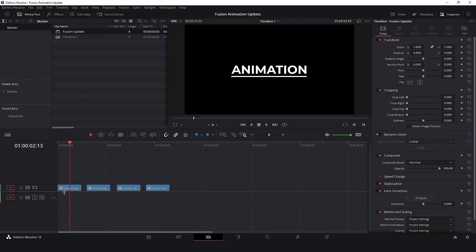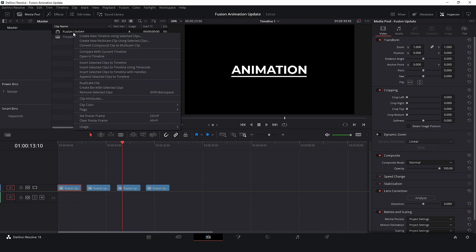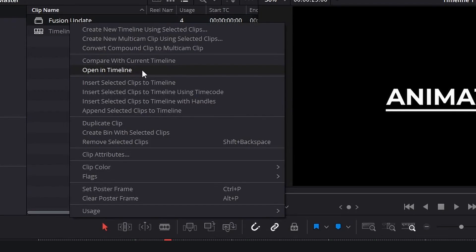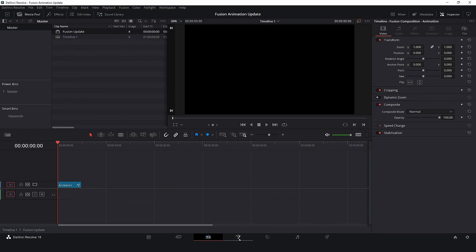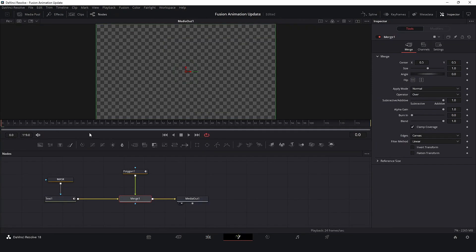And here is the best part. If I need to update this animation, all we need to do is right-click in the compound clip and select Open in Timeline and go to Fusion tab. Let's change the test color and return to our timeline.